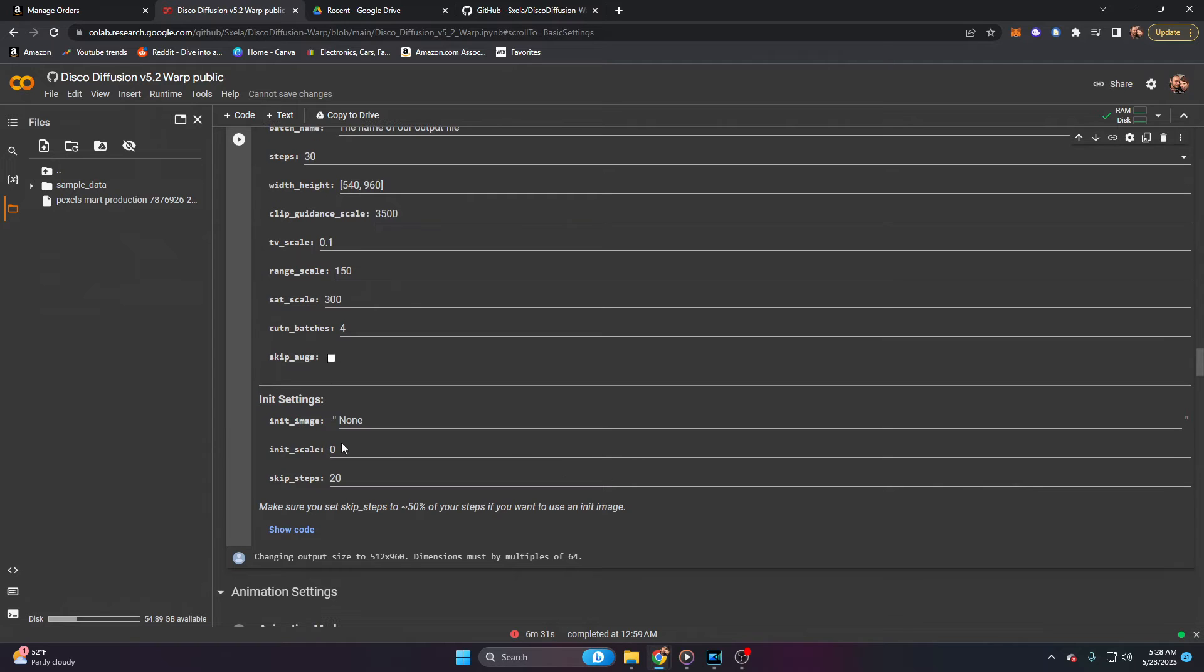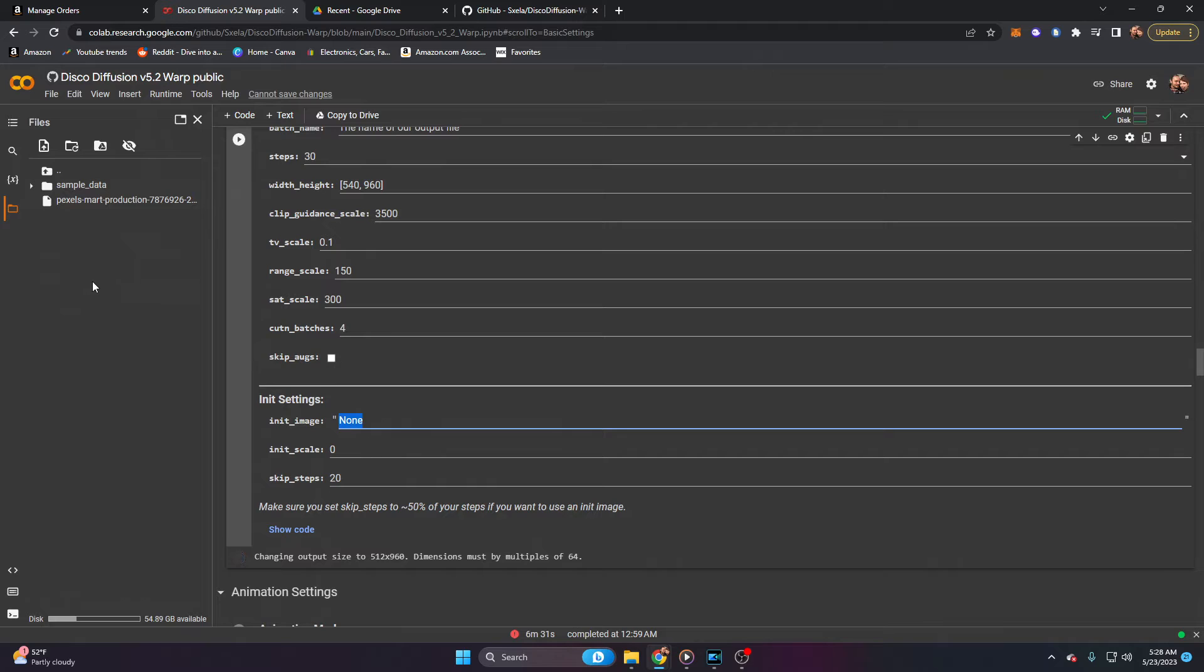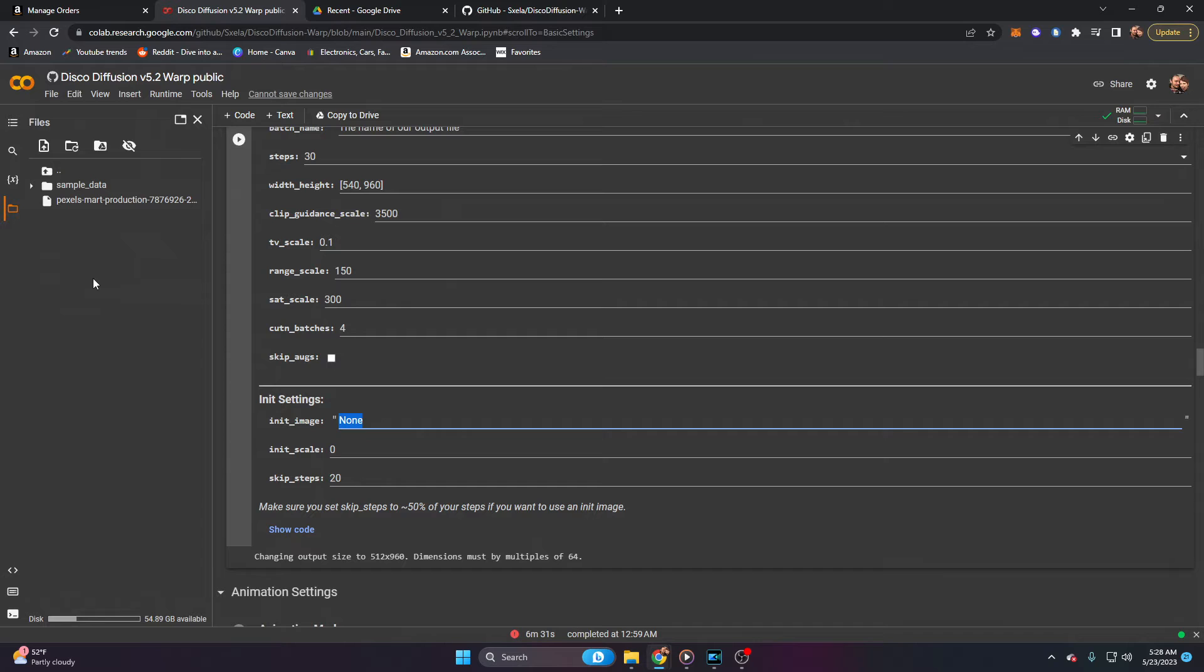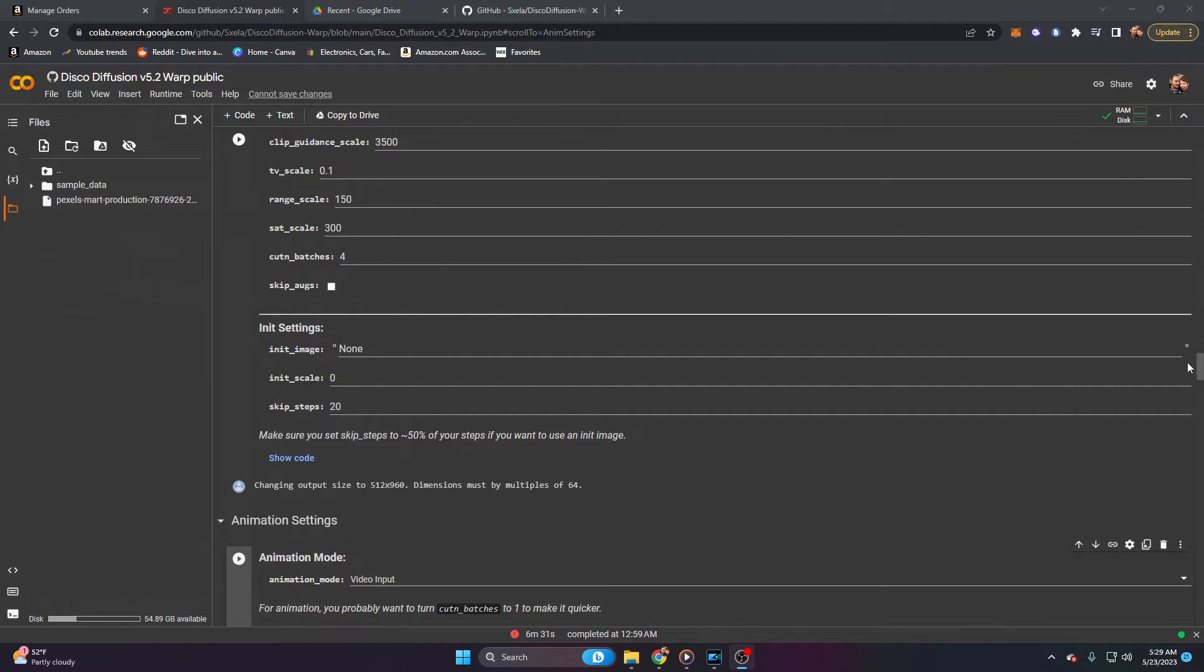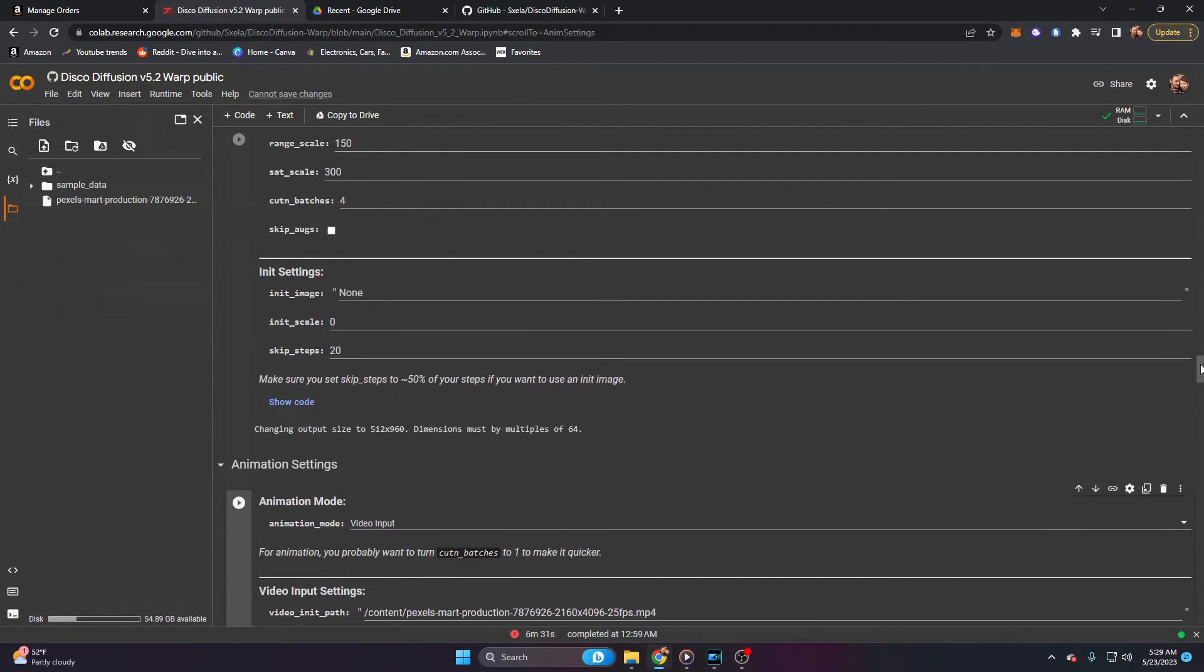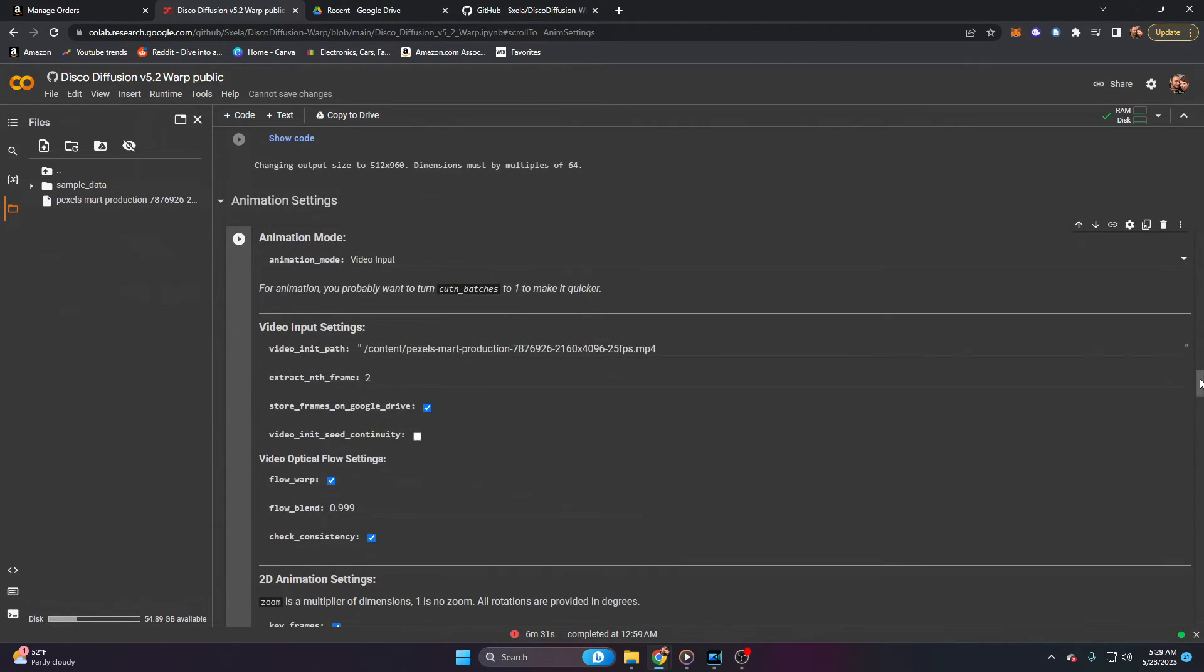Now, inside of here, we can have it start from an exact image. If you wanted this to not start from a video, and just give it a base image to kind of have artistic freedom with after it goes past your first frame of your image, you can set it here. For us, however, we are using a video init or a video as our input. So we're going to scroll down to where it says animation settings.